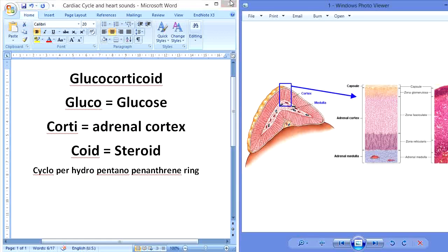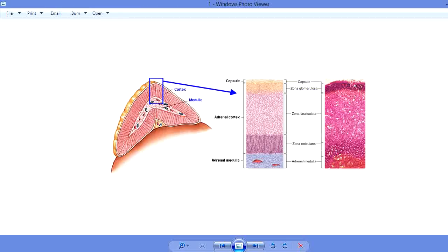Coming towards the main point — what is cortisol? Cortisol is a glucocorticoid secreted by the adrenal cortex. The adrenal cortex is the outer layer of the adrenal gland, which is present above each kidney. The adrenal gland consists of two main parts: the outer adrenal cortex and the inner adrenal medulla. The adrenal cortex consists of three layers: the outermost zona glomerulosa, the middle zona fasciculata, and the inner zona reticularis.